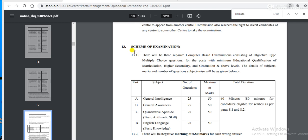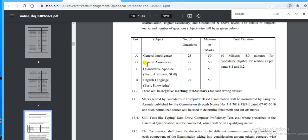On page number 18, the syllabus is mentioned. There will be three separate computer-based examinations consisting of objective-type multiple choice questions for posts with minimum qualifications at matriculation, higher secondary, and graduation levels. The subjects are: General Intelligence (25 questions, 50 marks), General Awareness (25 questions, 50 marks), Quantitative Aptitude (25 questions, 50 marks), and English Language (25 questions, 50 marks).